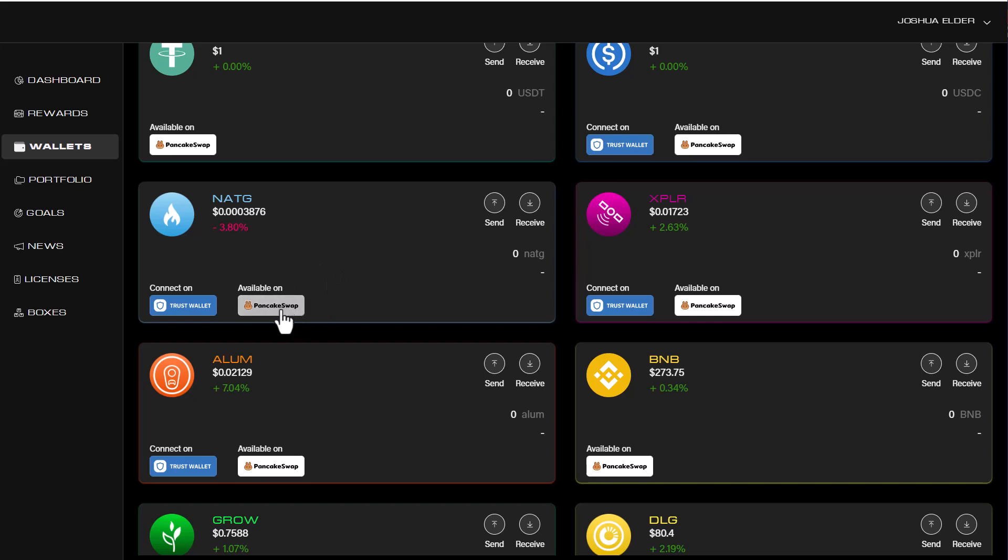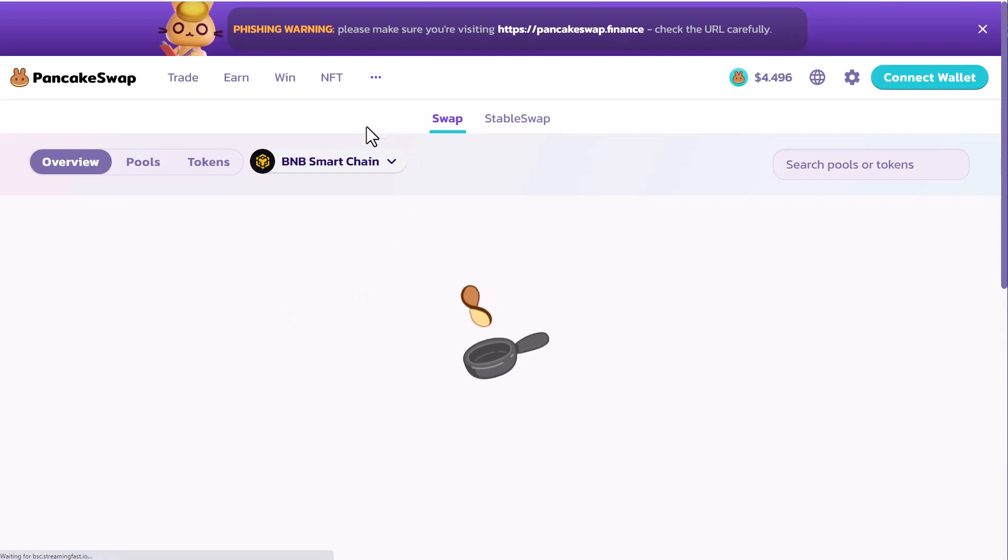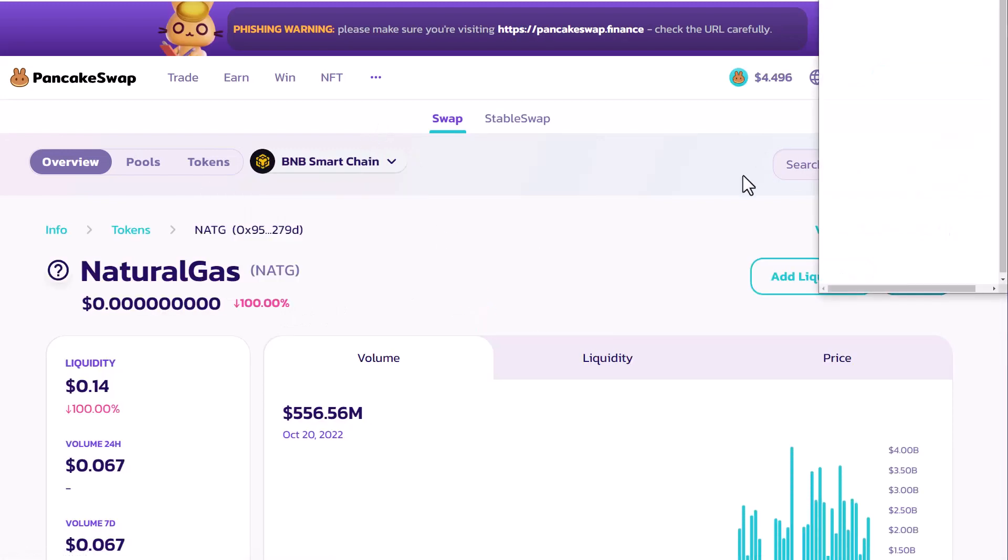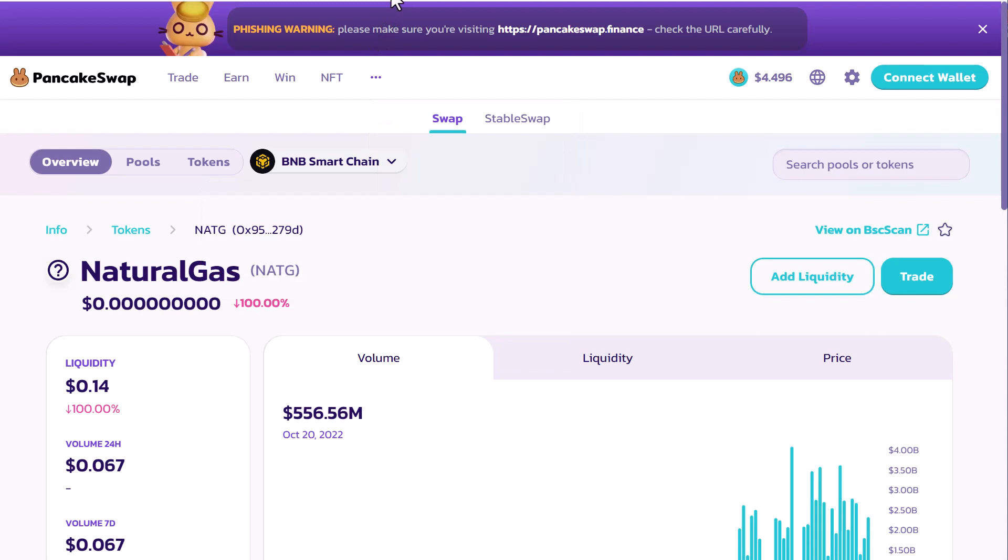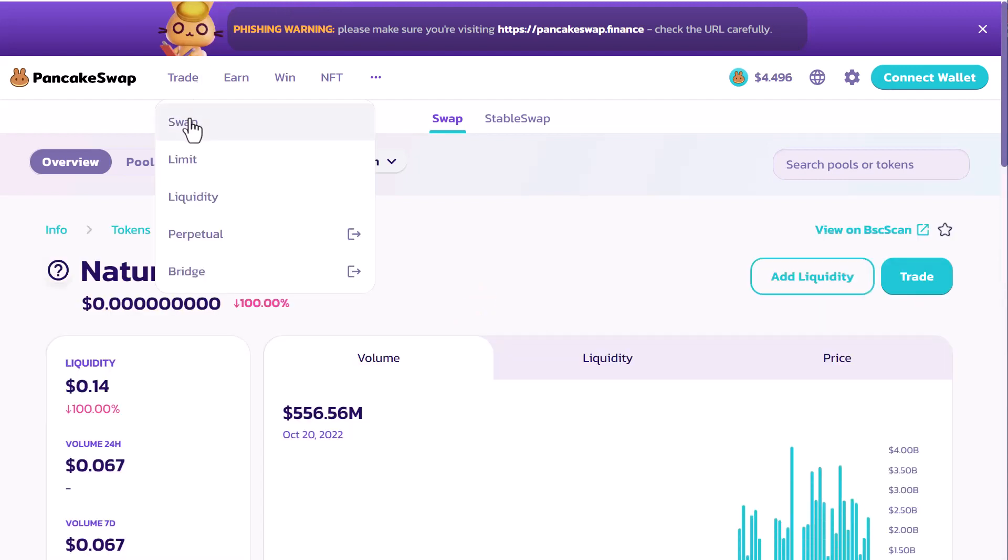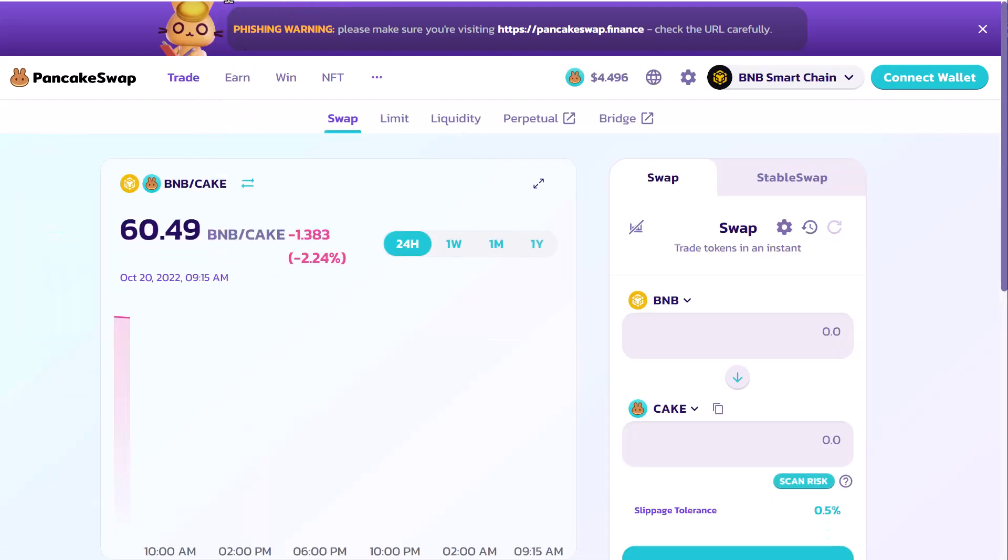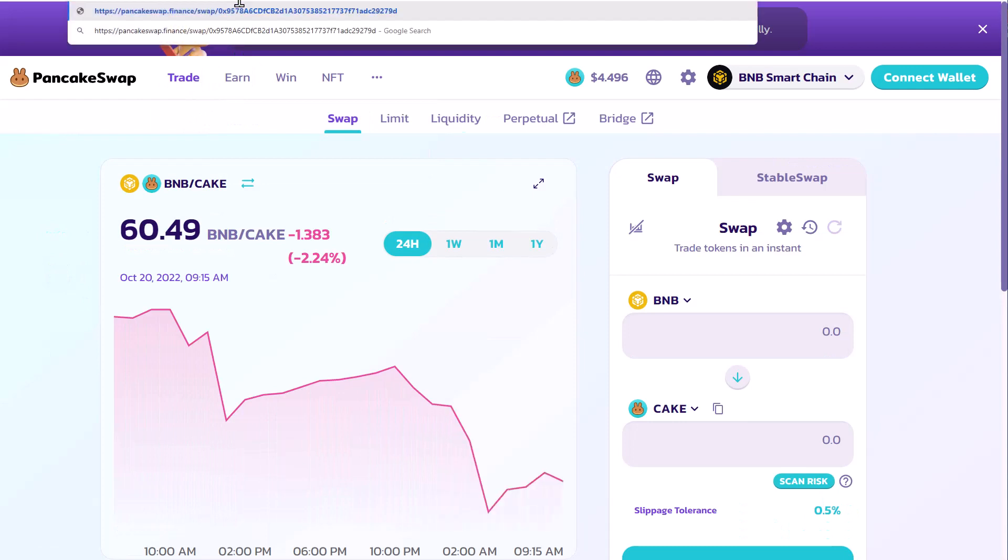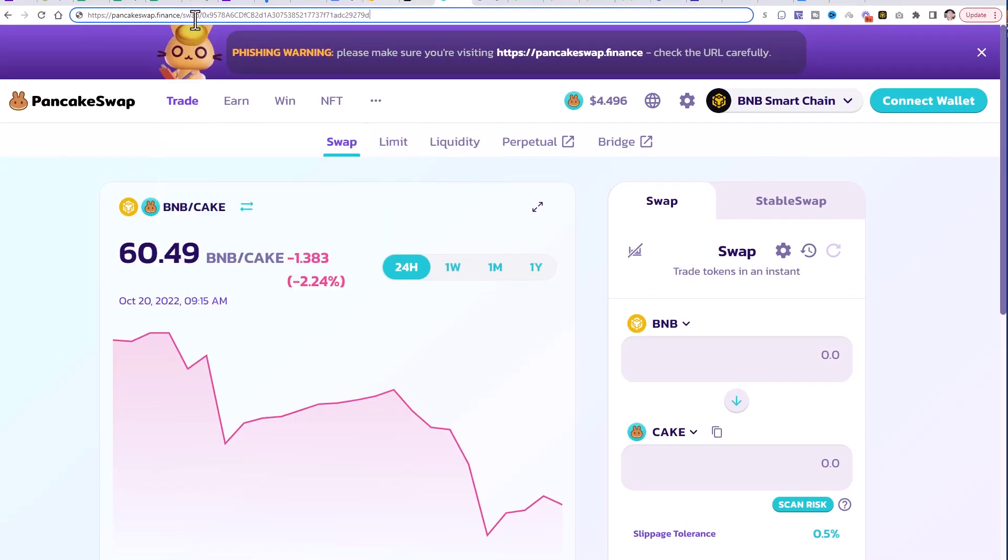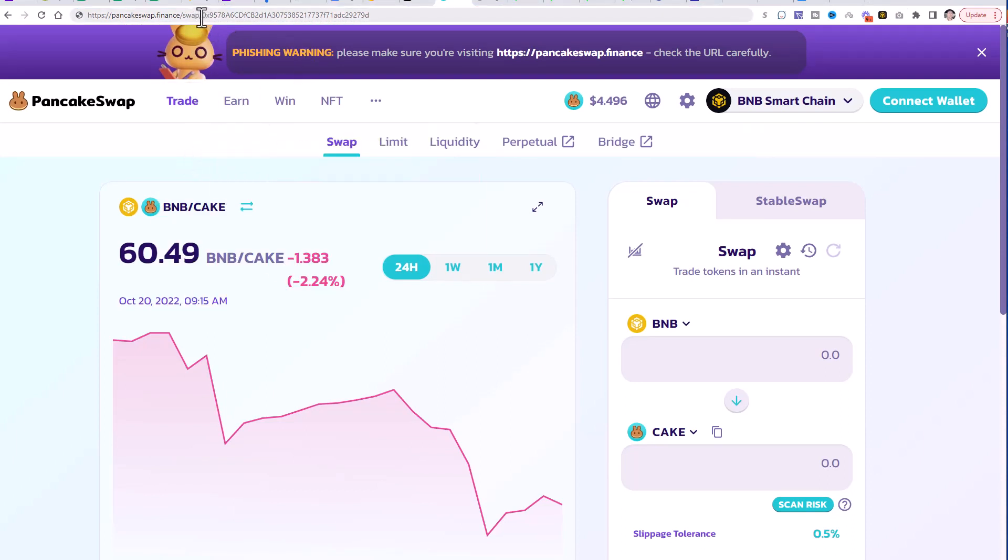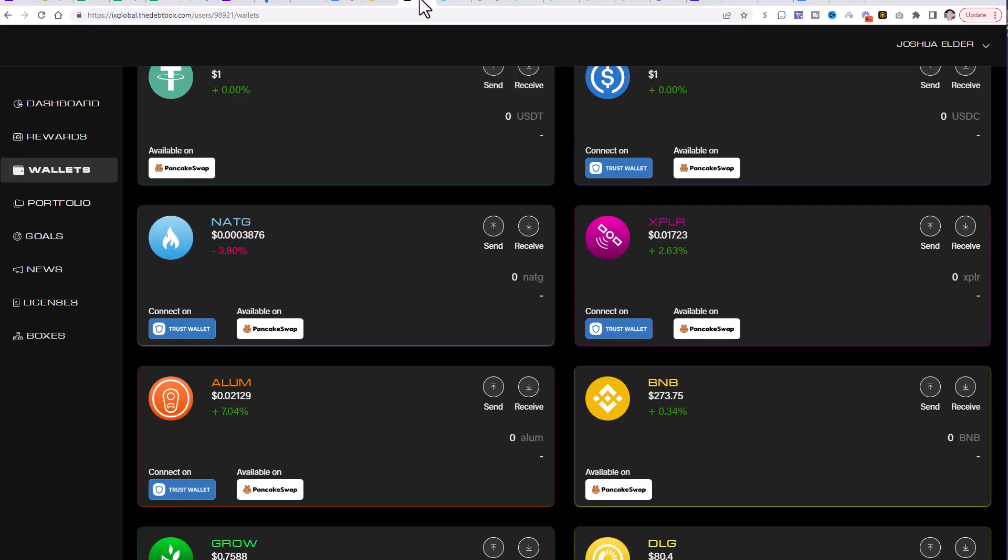But you can also purchase any of these specific tokens off the market. For example, just by clicking on the PancakeSwap button here for natural gas. We can go ahead and we can actually purchase natural gas over here. And you can see that the contract is right here. We can go ahead and copy that contract. And then we can go over here to trade. We can click on swap. And then forward slash.